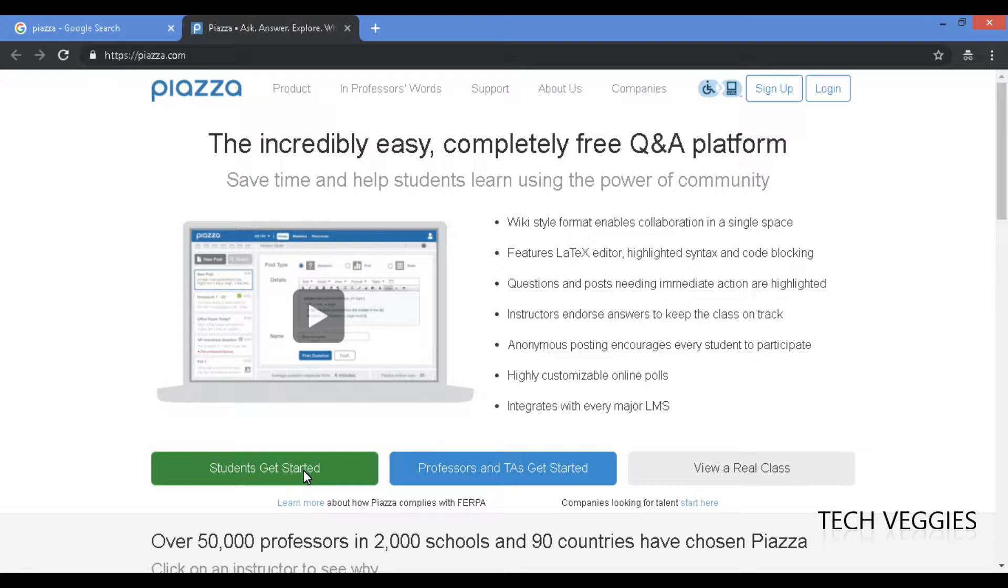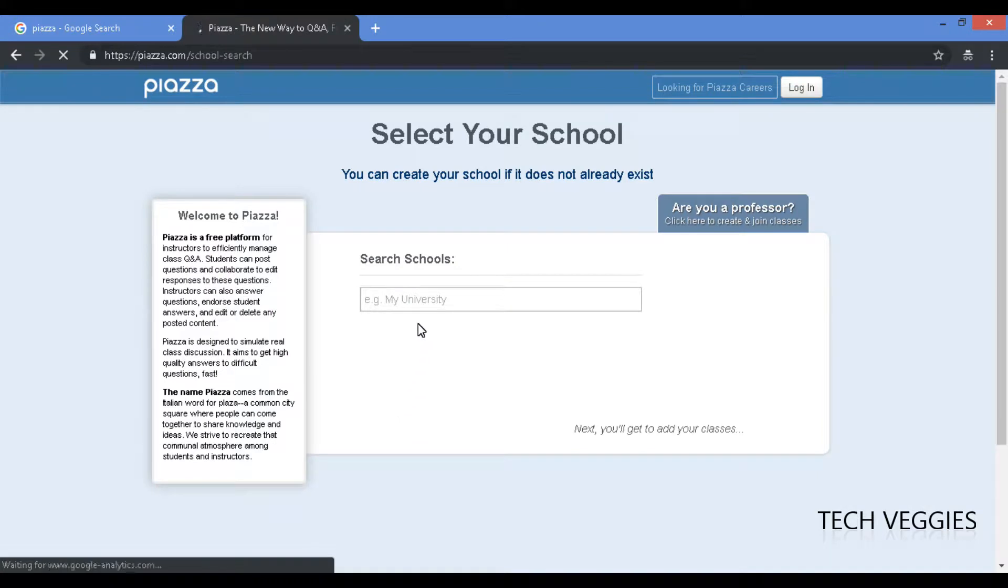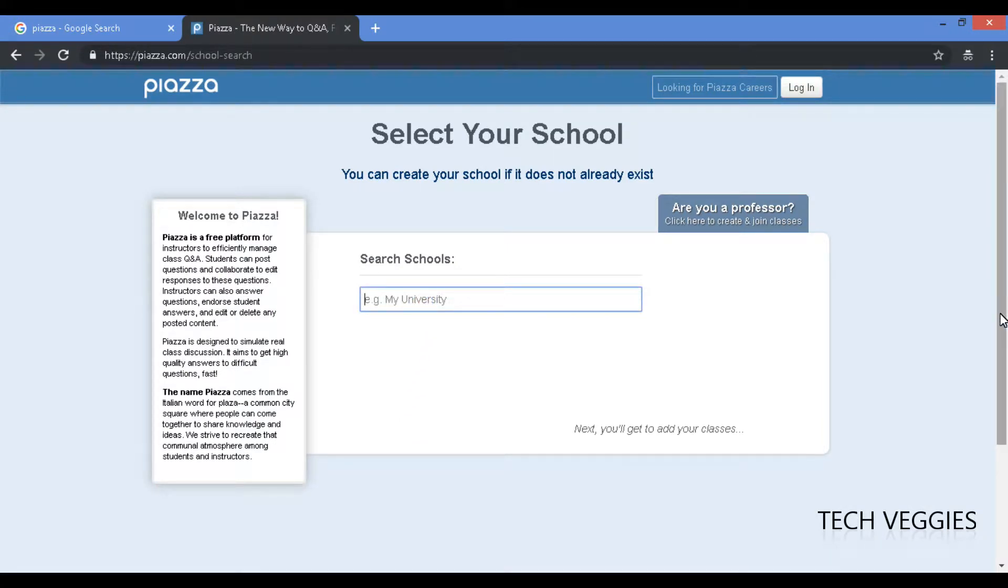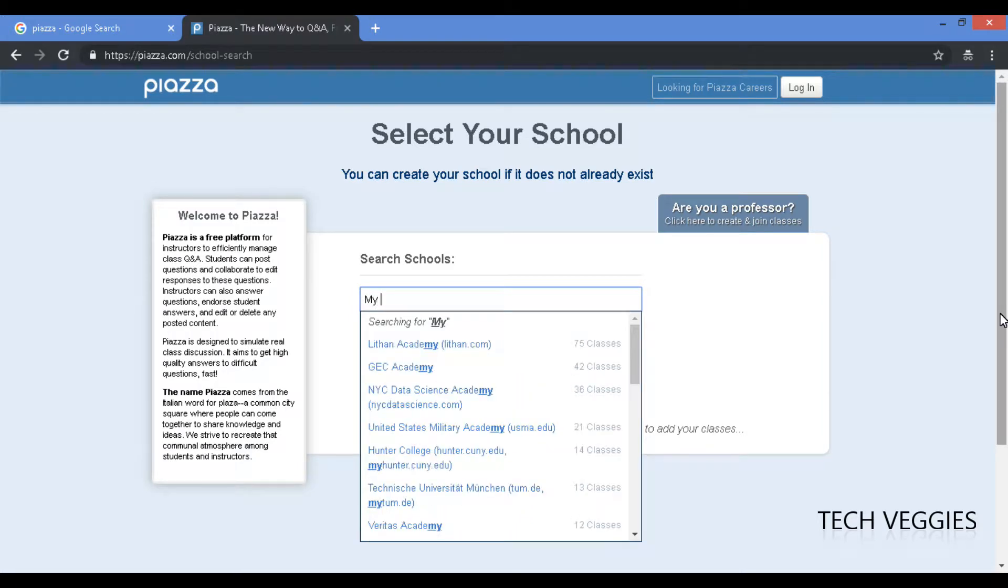Those posts or questions that were created by your professor using Piazza. So let's click on students get started and of course we're gonna have to enroll in a school. We had already created a school called My School 101.